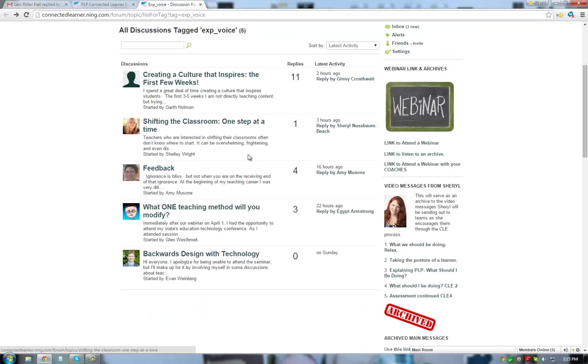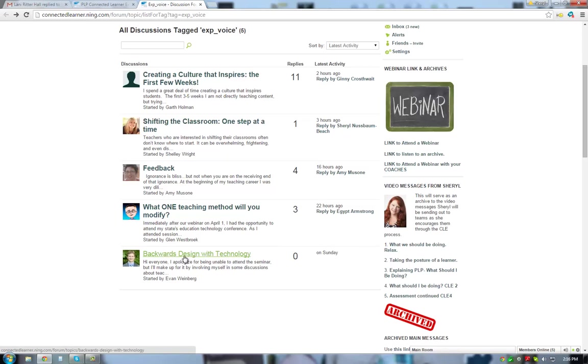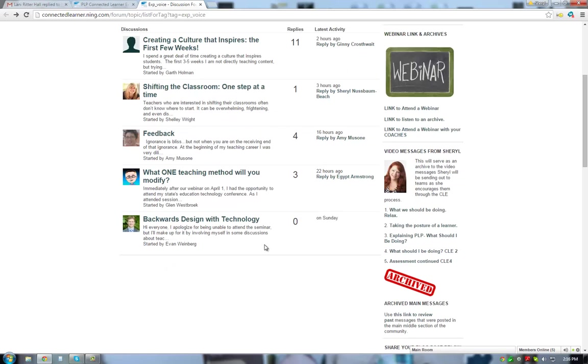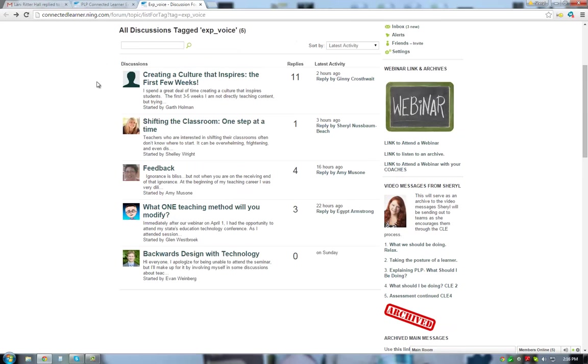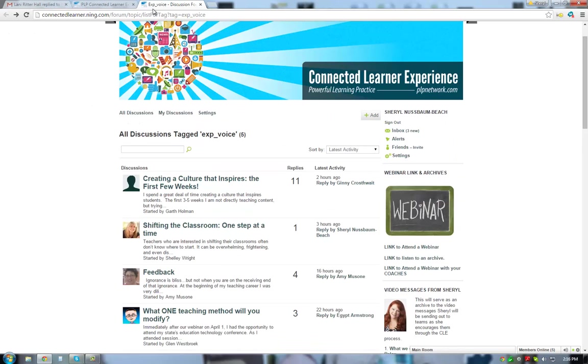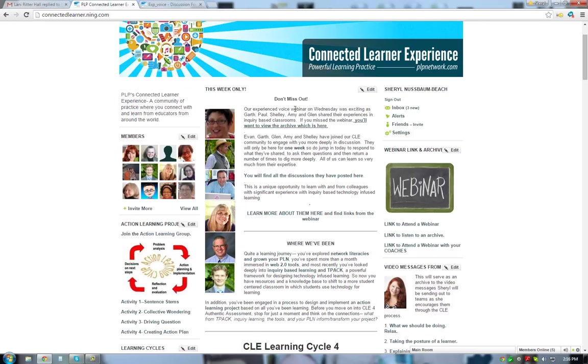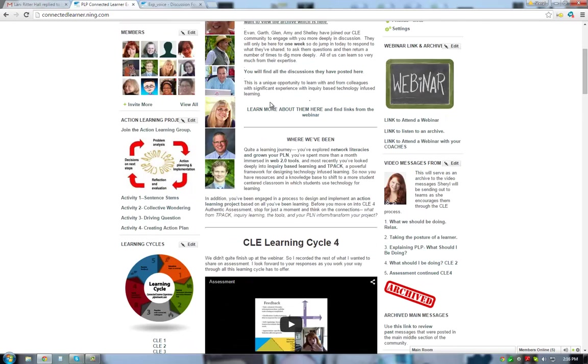And then you've also got Amy's where she's talking about feedback. Glenn's talking about one teaching method that you'll modify, so baby steps, really starting small. And then Evan is actually talking about backwards design. So just because they have a particular disciplinary area—Evan's math, Glenn's science, Amy is working with elementary kids, Shelly is working in language arts, and then Garth is social studies—just because they have a particular subject area doesn't mean that you have to go to your subject area person. But I would just really encourage you to go check out the experienced voices and spend some time with them before they leave us.